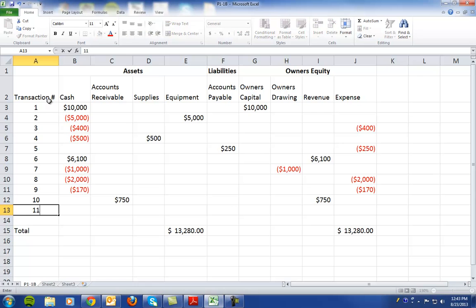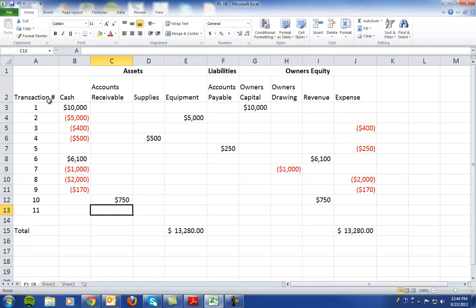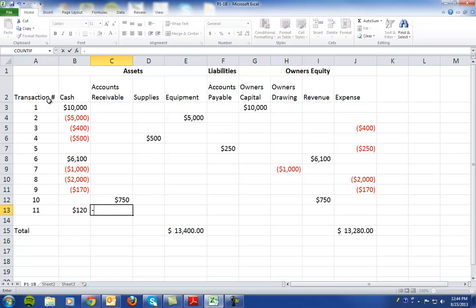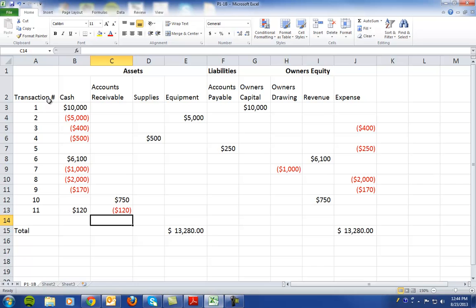Transaction 11 states that they collected cash of $120 for services billed in transaction 10. So the $750 here was the initial transaction and the company's receiving $120 of that transaction, meaning that accounts receivable is going to decrease by $120.